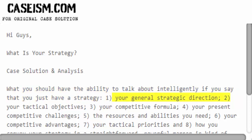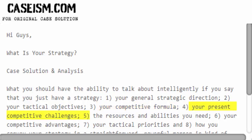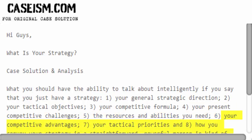1. Your general strategic direction. 2. Your tactical objectives. 3. Your competitive formula. 4. Your present competitive challenges. 5. The resources and abilities you need. 6. Your competitive advantages.